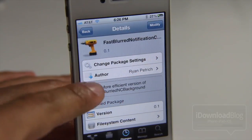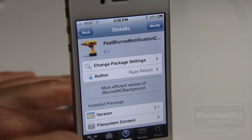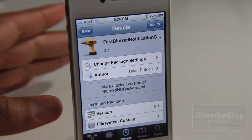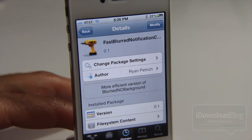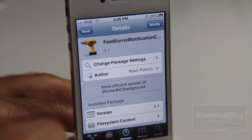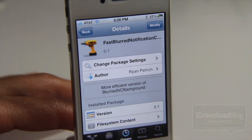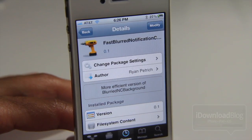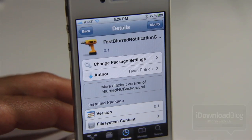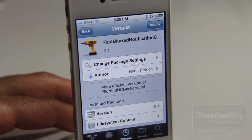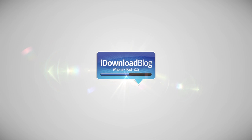It is called Fast Blur Notification Center. It is a free jailbreak tweak available on Ryan Petrick's beta repo. You can find the repo address in the description. Let me know what you guys think in the comments section. This is Jeff with iDownloadBlog.